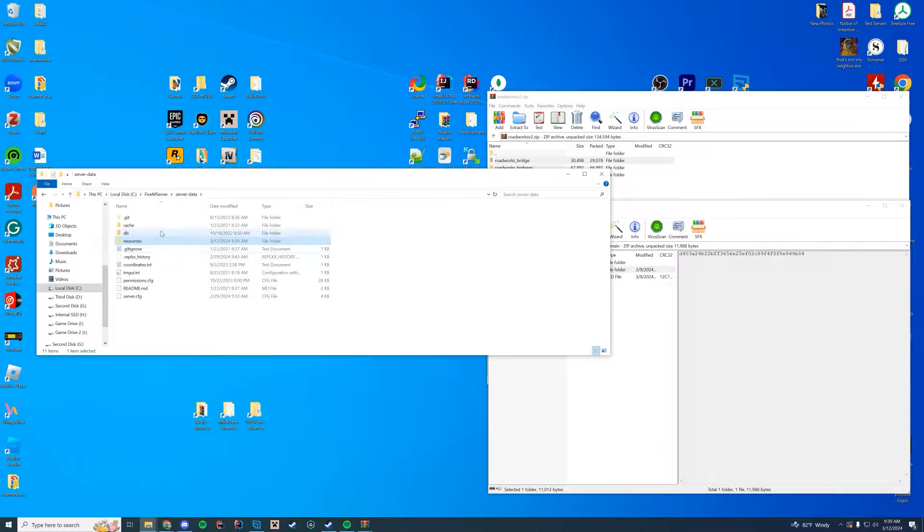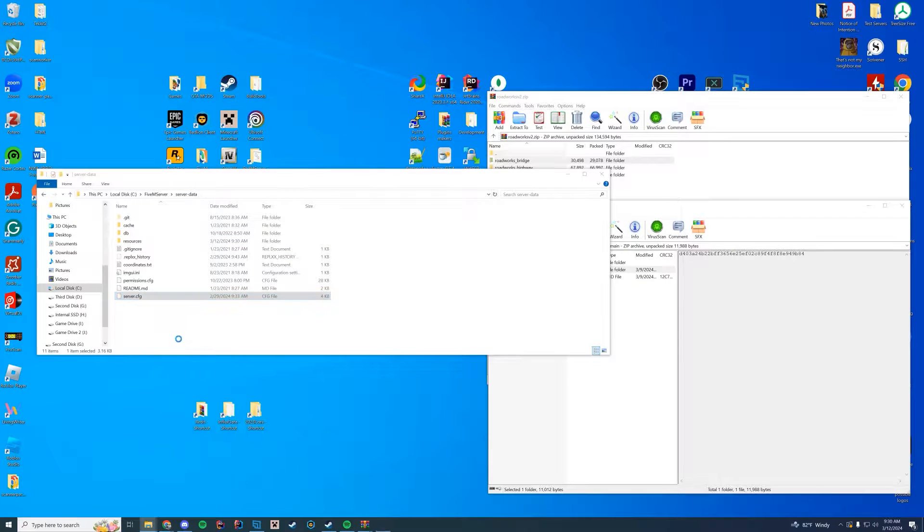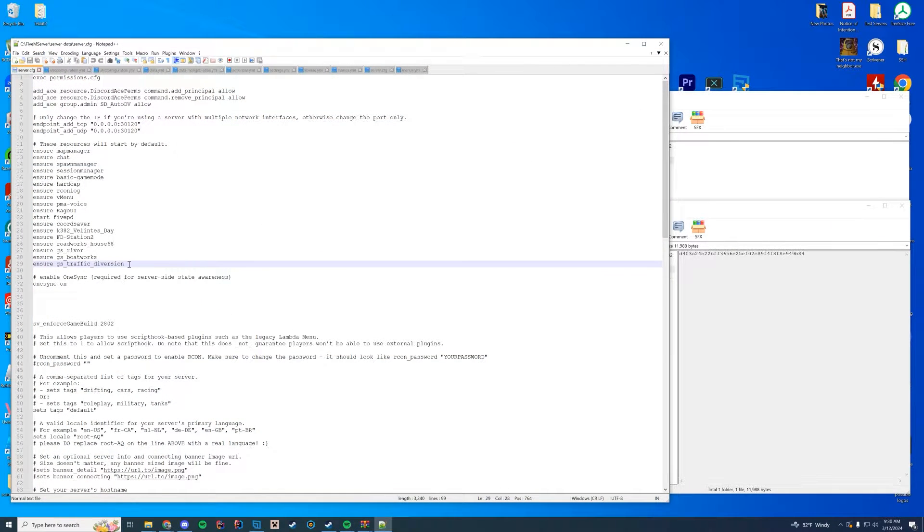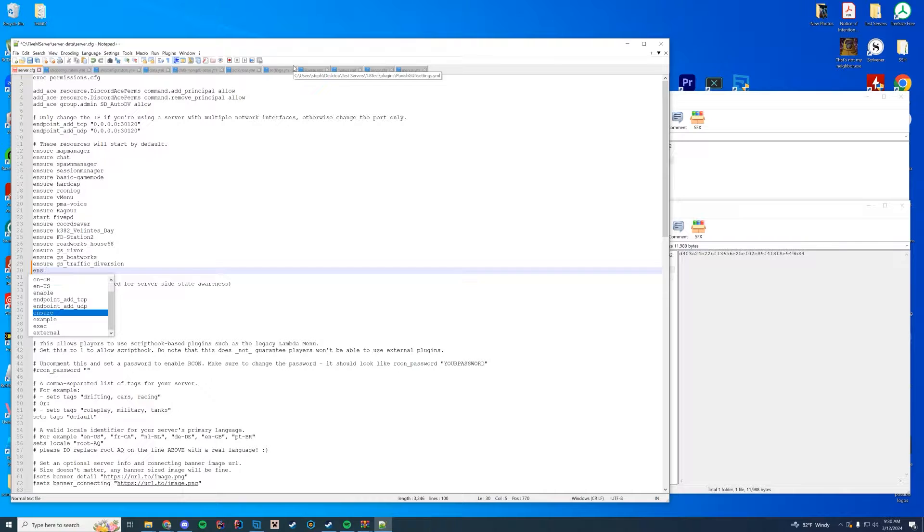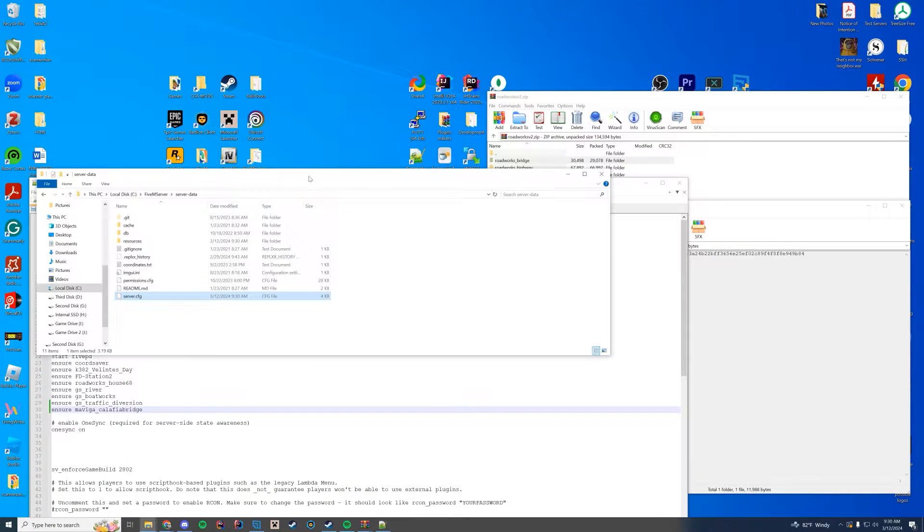So I'm going to drag in this Calafia bridge one. And to keep things easy, I'm also going to rename and add it to my server.cfg immediately rather than waiting. So I'm just going to open this up, do ensure, and type in that name of the folder.